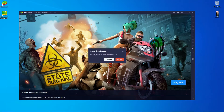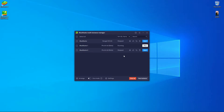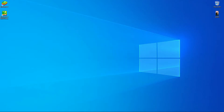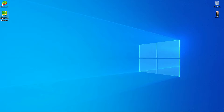First, you have to close your BlueStacks emulator which is not opening. After that, you have to go inside the BlueStacks Multi-Instance Manager. Double-click on it and you will get this window.